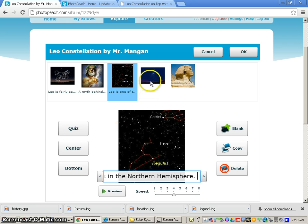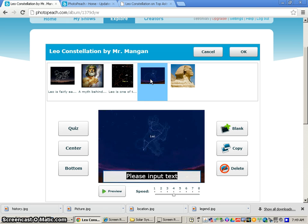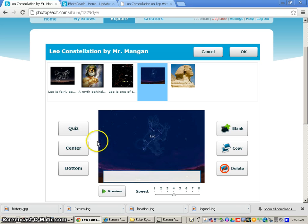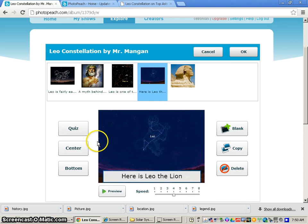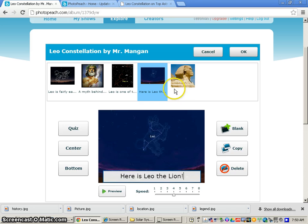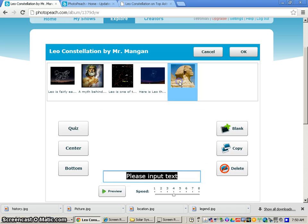Now after I do that, I will click on my next picture. And this comes to the slide where we are discussing a picture of what the constellation represents within the stars. And I would just simply type in here is Leo the lion. And after I do that, I will click on my final slide.